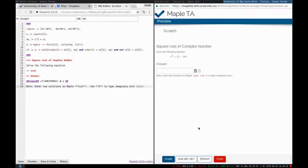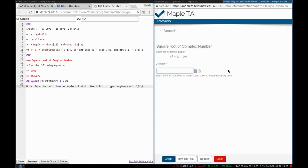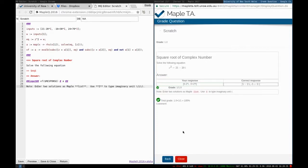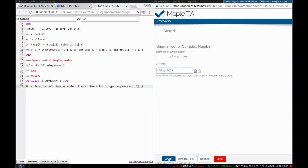Let's see the preview. This is a preview of my question. Look at this: 'square root of a complex number — solve the following equation.' There's the answer input and the hint: enter two solutions as Maple list, use i to type imaginary number. Let's try taking the correct response, then go back and change it — say three rather than two — and try to grade this one. Incorrect. So it looks like the question is functioning correctly.